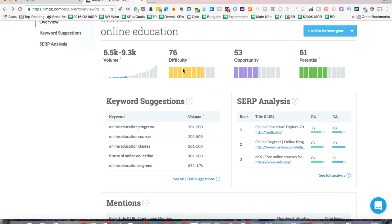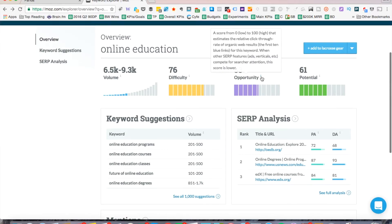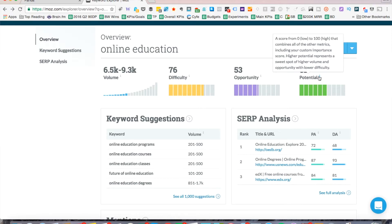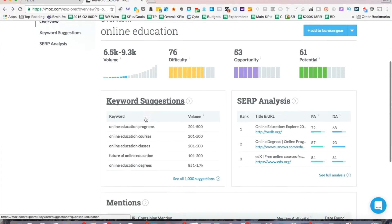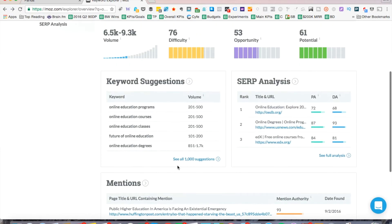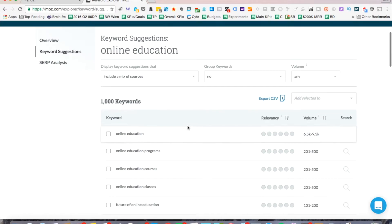The opportunity 53 shows you, based on the volume and based off of other metrics, how much opportunity there is with the keyword and the potential. So you can take a look at the potential as well just to see what it means. And then they'll give you different keyword suggestions as well. So you can click on this, see 1000 suggestions, and you can also export to CSV and make a list as well. So very helpful to use.